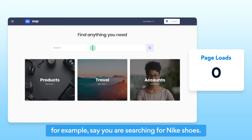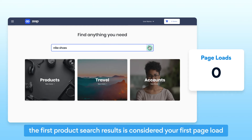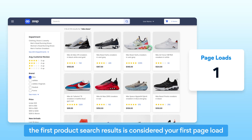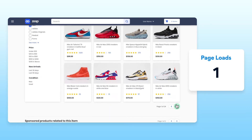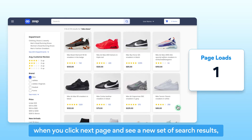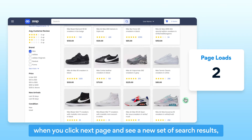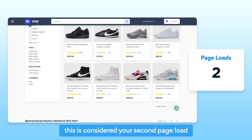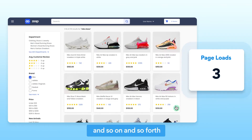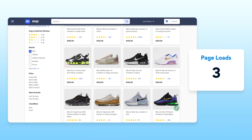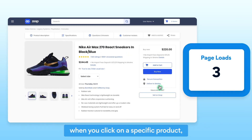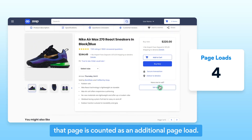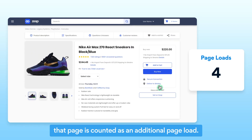For example, say you are searching for Nike shoes. The first product search result is considered your first page load. When you click next page and see a new set of search results, this is considered your second page load and so on. When you click on a specific product, that page is counted as an additional page load.